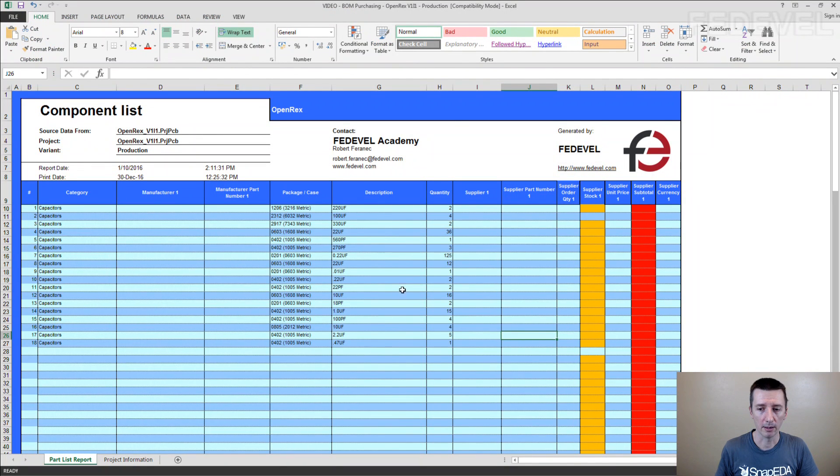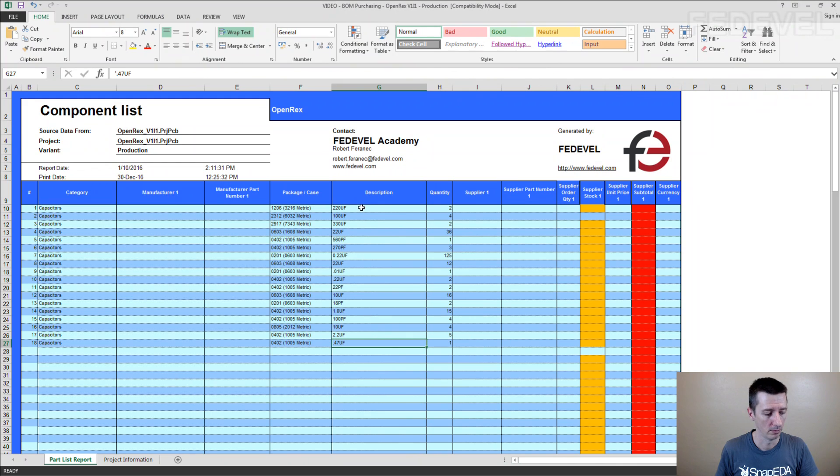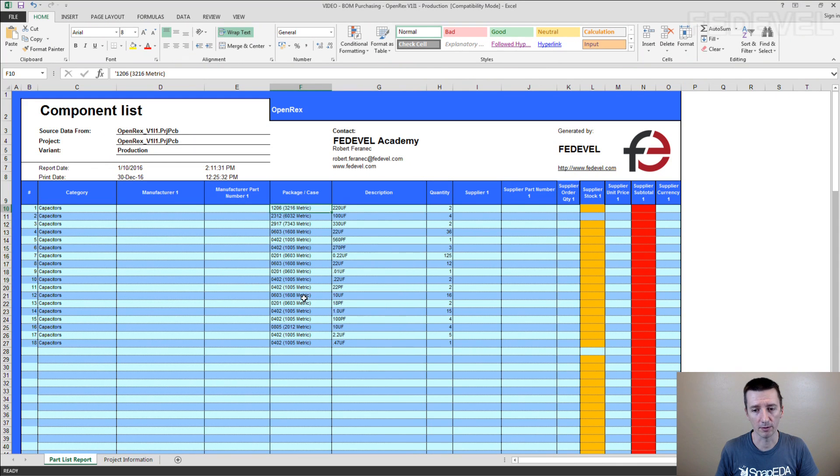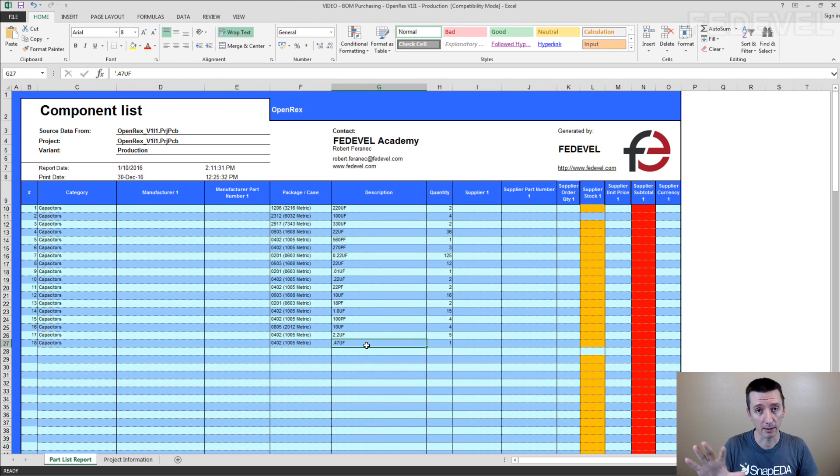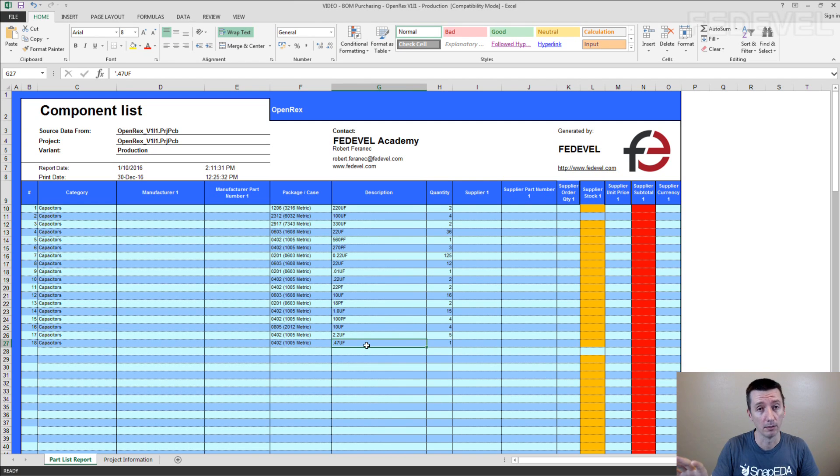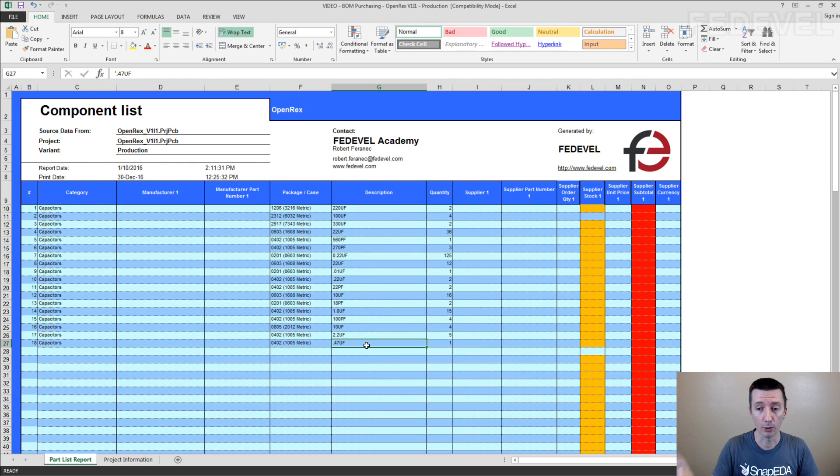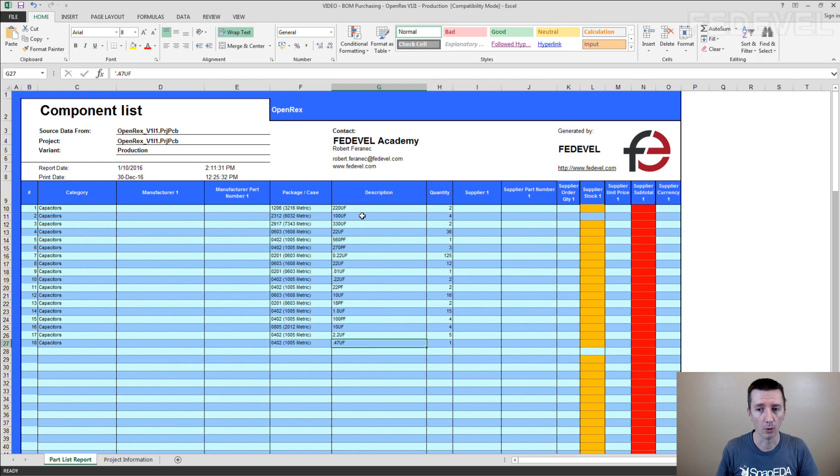You will get the list of values. Maybe you will get also list of footprints. But that's it. And then, you have to manually add more information into the BOM. You have to manually go through these components.